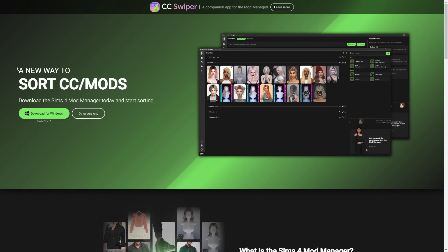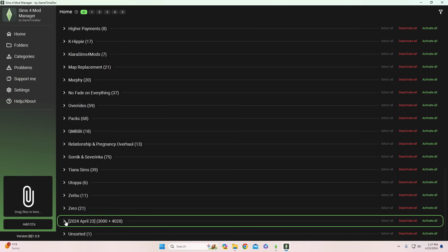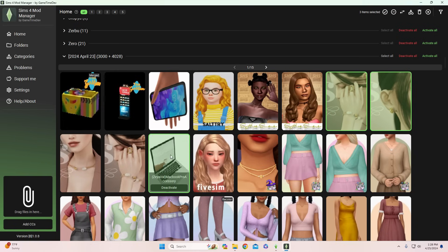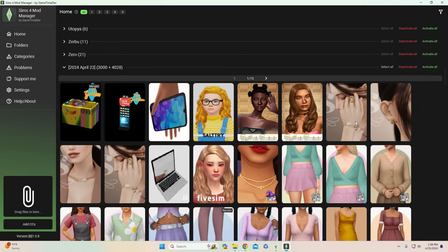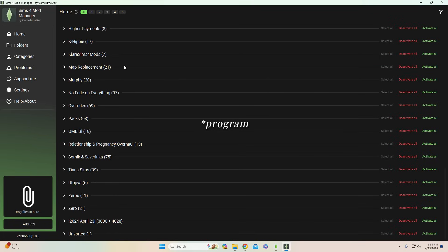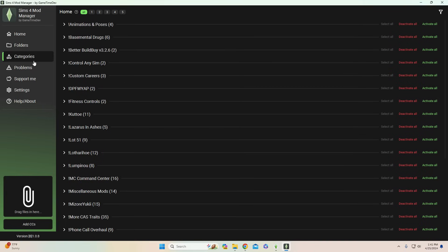If you want to see which custom content you're no longer using or check for duplicates, the Sims 4 Mod Manager made by GameTimeDev is the perfect program for this. If you click on your catch-all folder with all your unorganized CC, a bunch of CC with associated thumbnails will pop up, making it easy to click on CC you no longer need and remove it from your mods folder. The main reason I like this mod is that it can detect duplicate files in your game — Better Exceptions can do this too, but this program also gives you the option to delete all duplicate files.